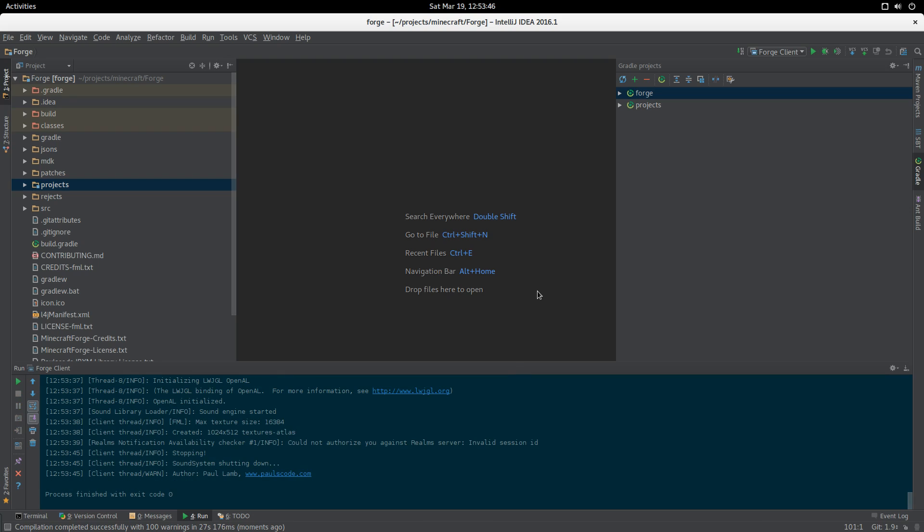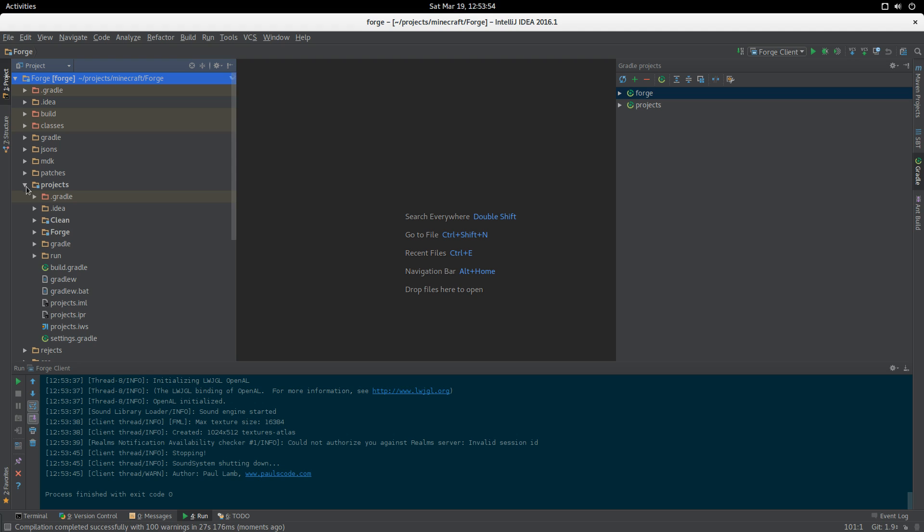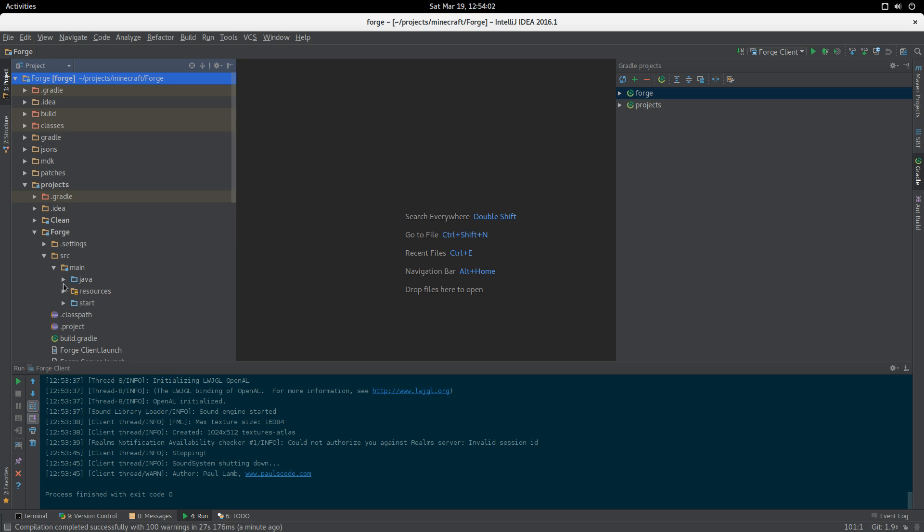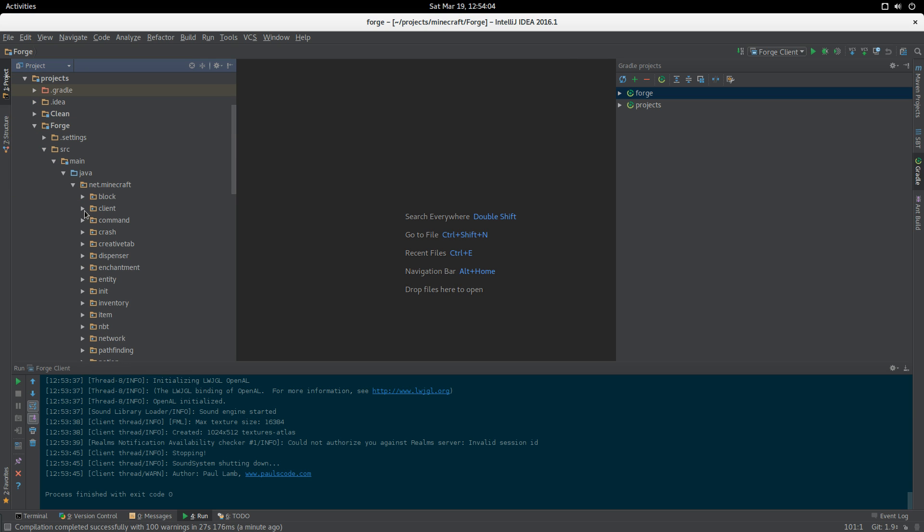That is the basics of how to set up a development environment in IntelliJ under Forge. I'll just show you where everything is. We've got the main route here: Projects, Minecraft, Forge. Then we go into projects and we can see the Minecraft source is down here.